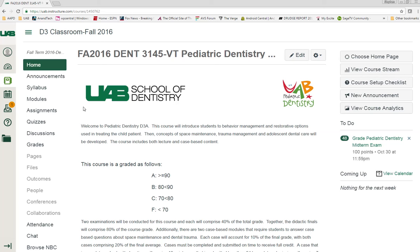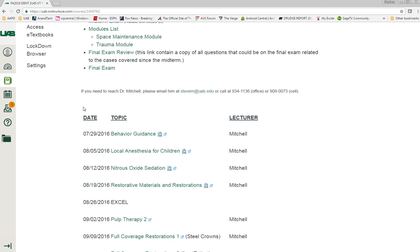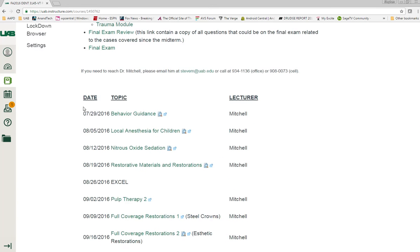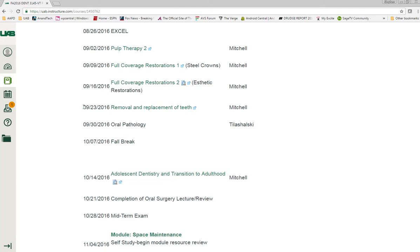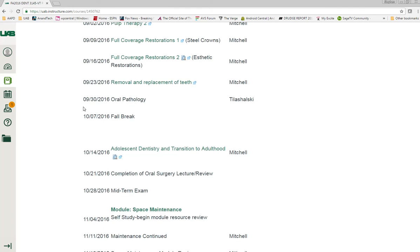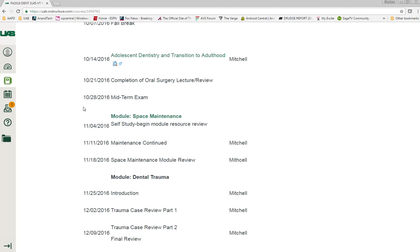To access the space maintenance module, log in to Canvas and scroll down into our top lecture topics and you will see the space maintenance module right here. To access the materials you'll be able to click on the link that I'm highlighting right here.